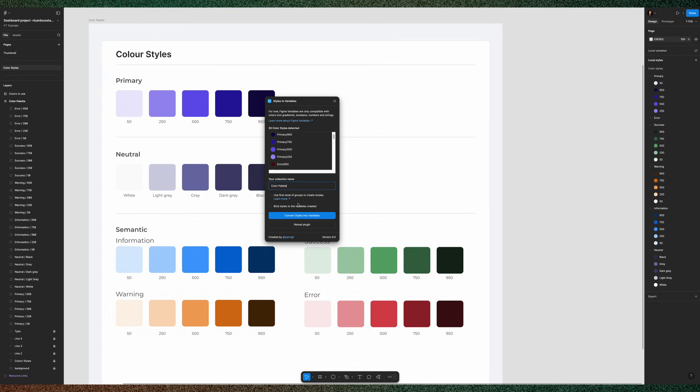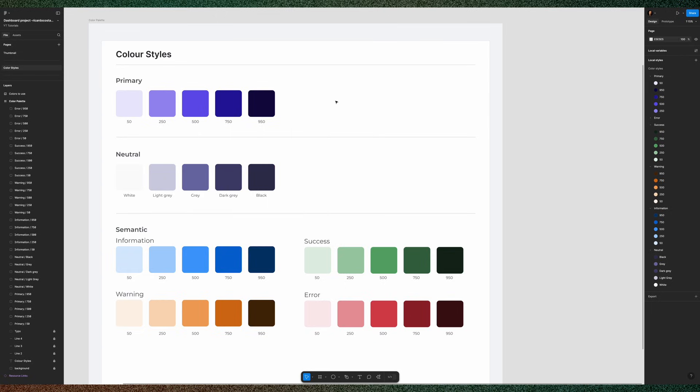Let's call it Color Palette. Then click Convert Styles into Variables and you should get this message here at the bottom that says how many color variables were created.